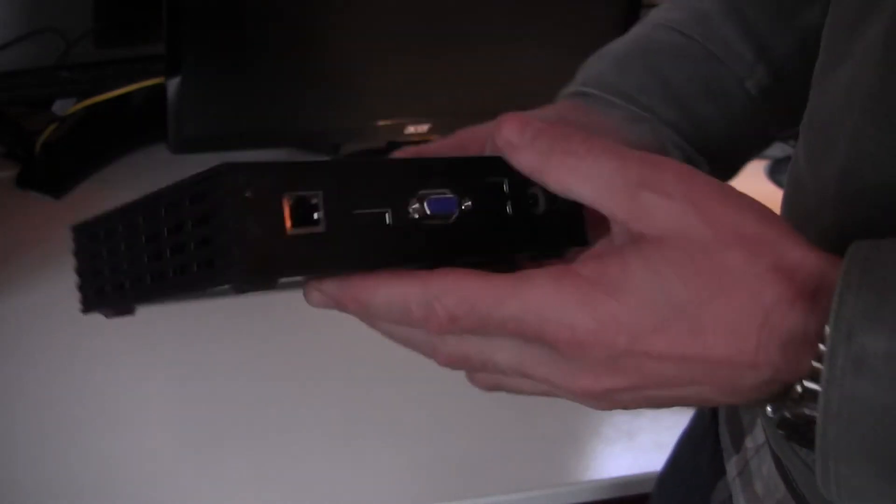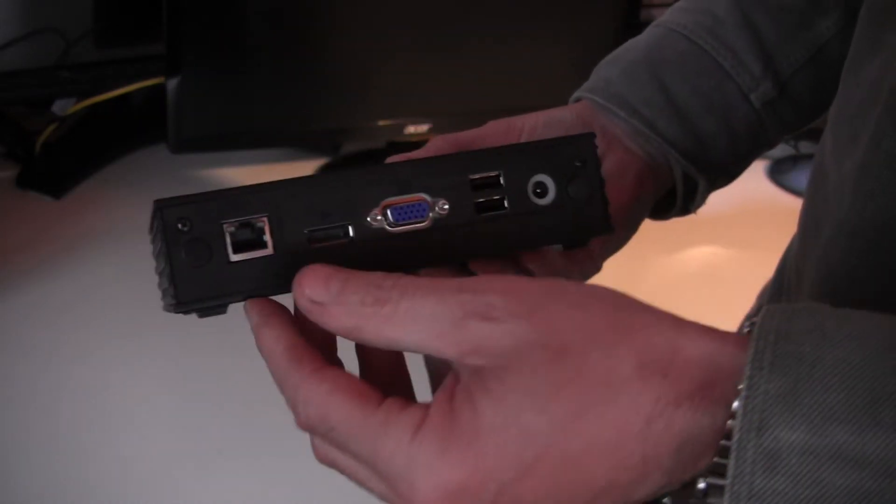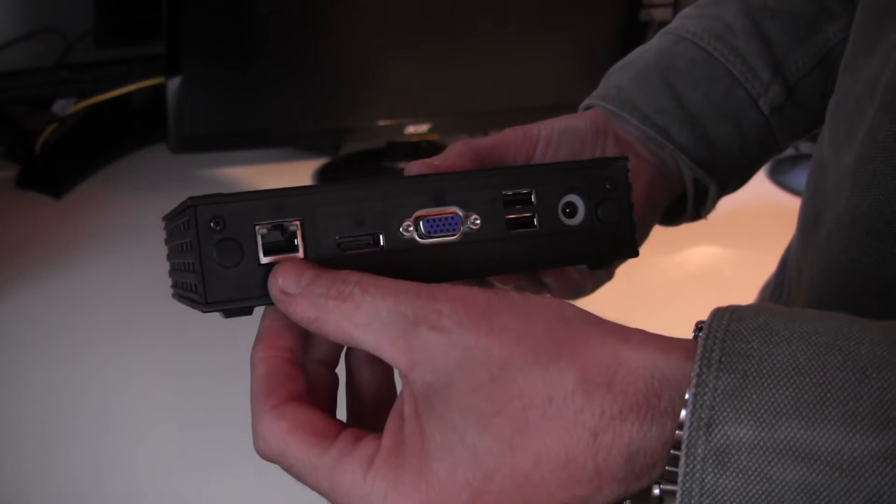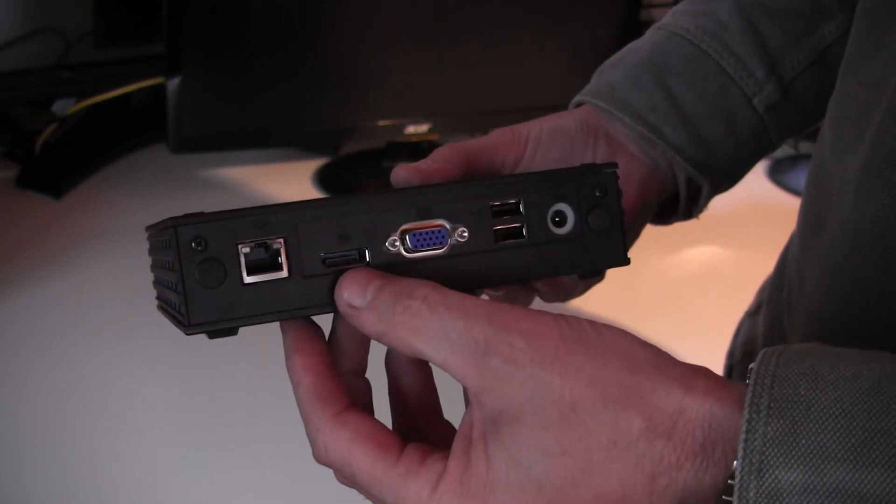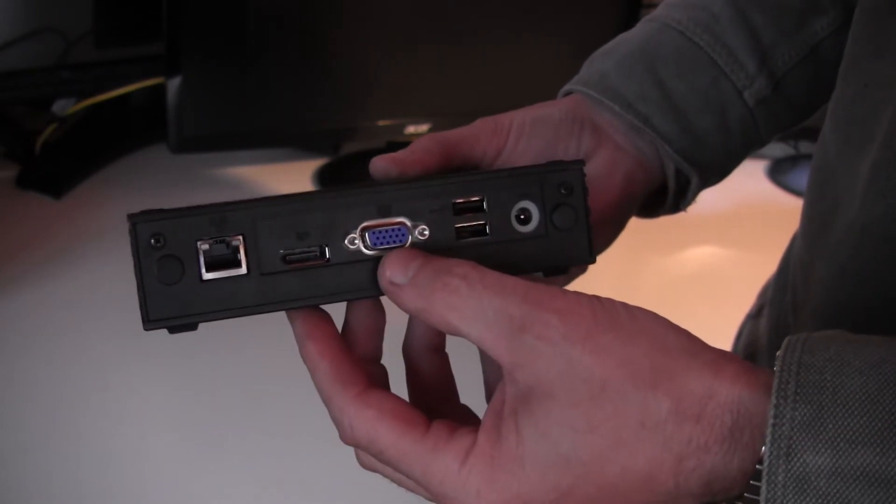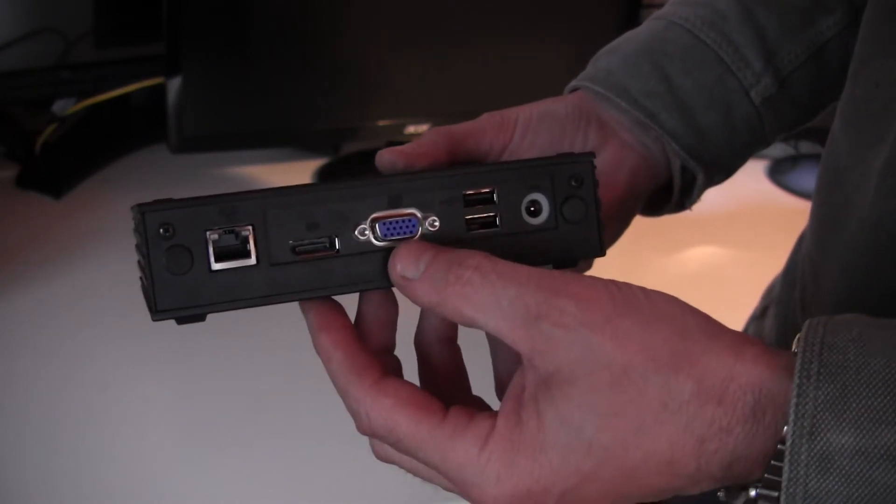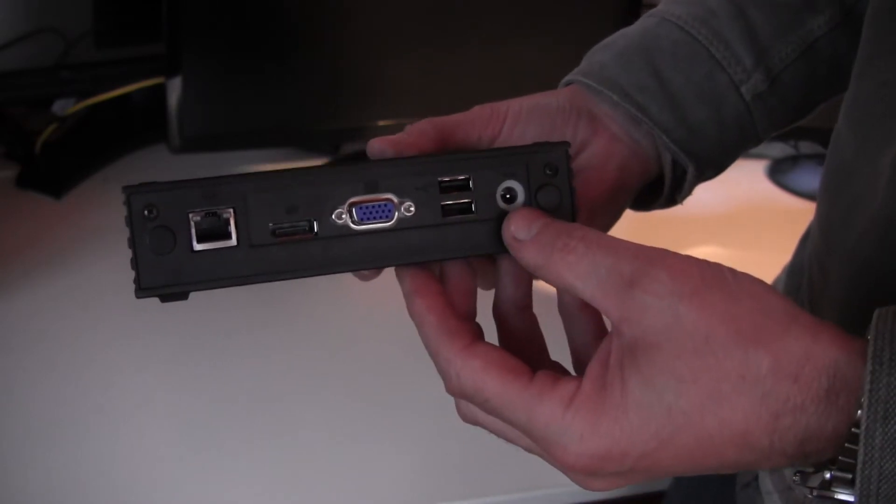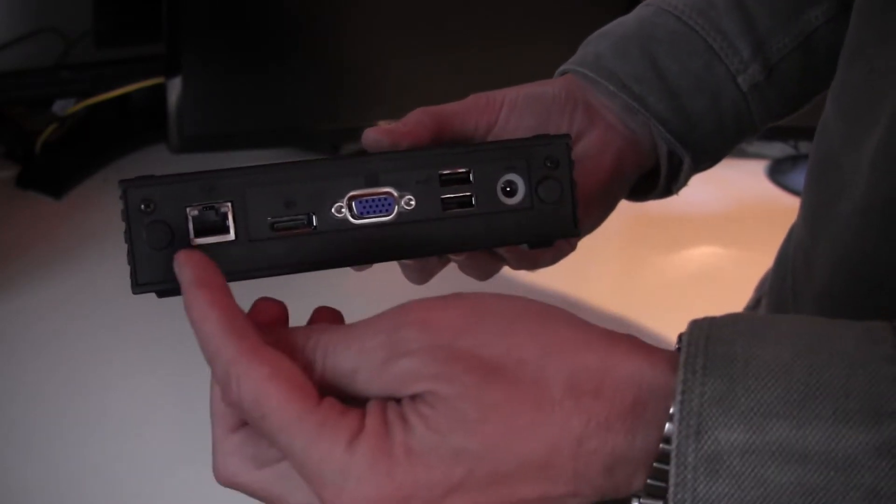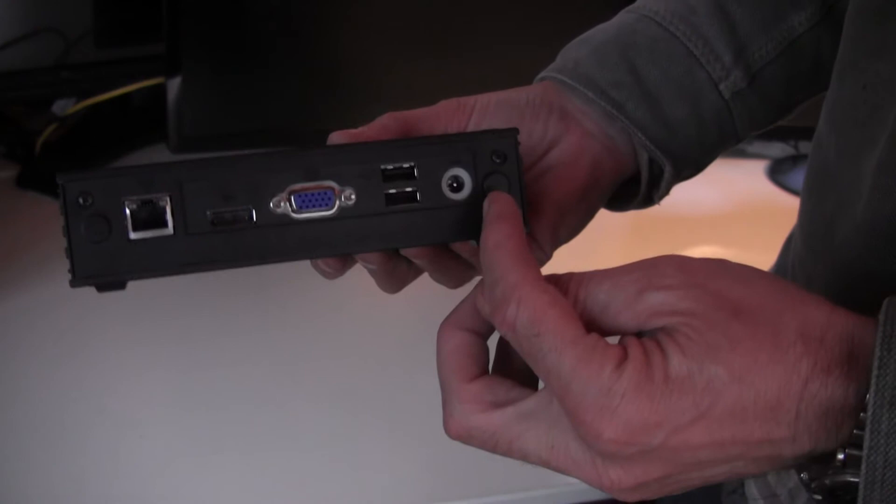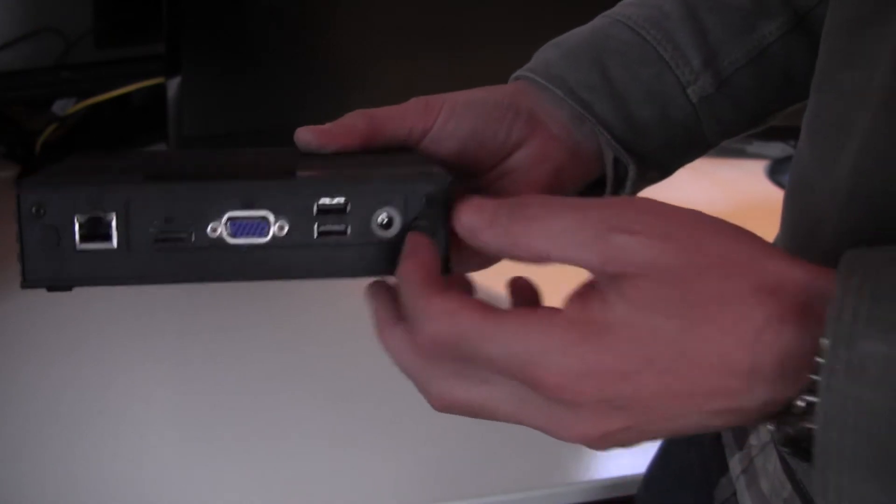On the rear we have a 1GB Ethernet port, display port for one monitor, VGA for the second monitor, two more USB ports, and power in. There's also provision for a Wi-Fi upgrade for two aerials.